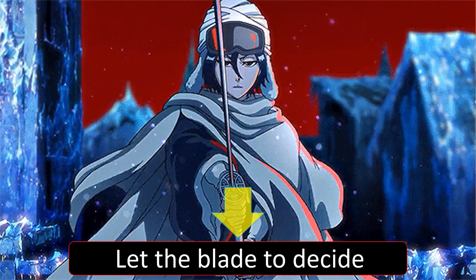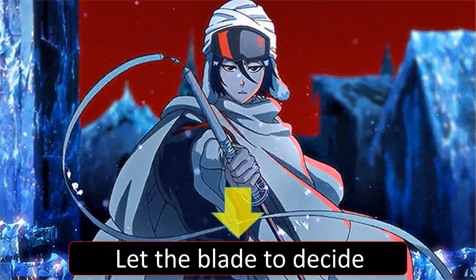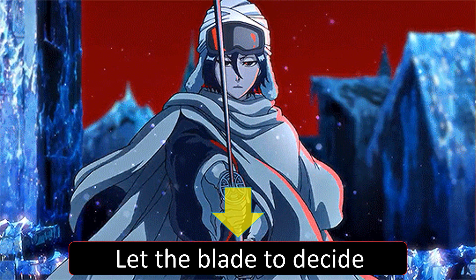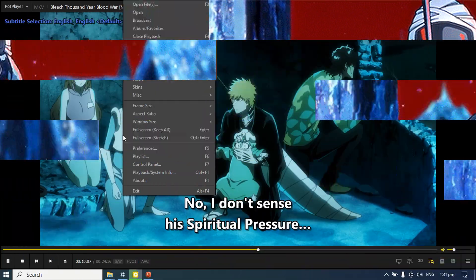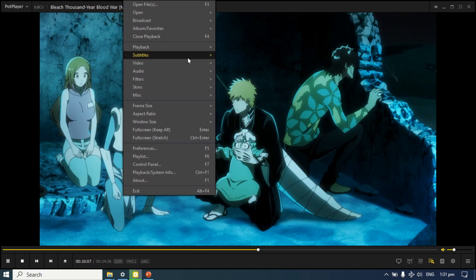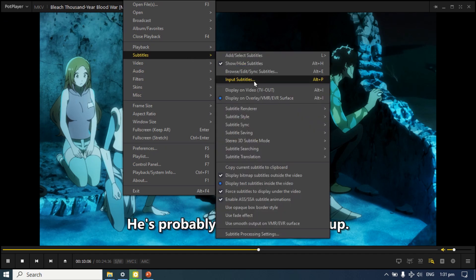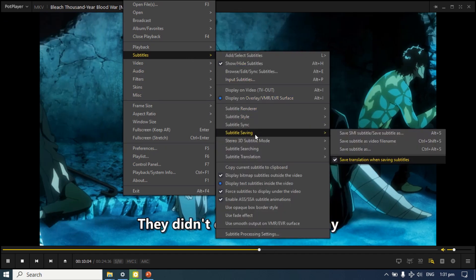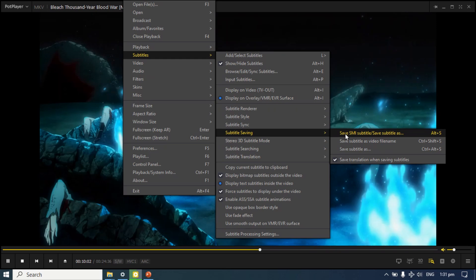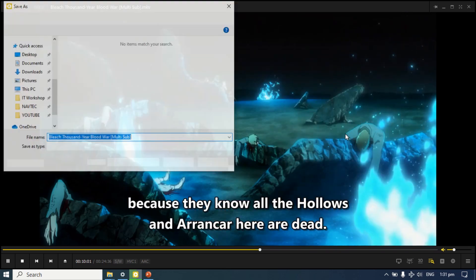PotPlayer allows us to download the subtitles embedded in the playback video. To save the subtitles in a separate file, right-click on the PotPlayer, point over to Subtitles, then Subtitle saving, and select any of the saved subtitles options.